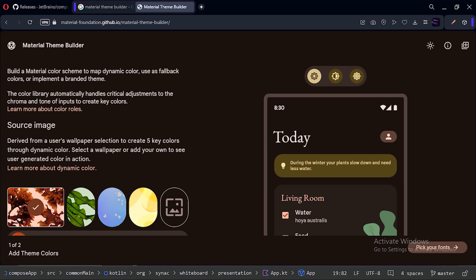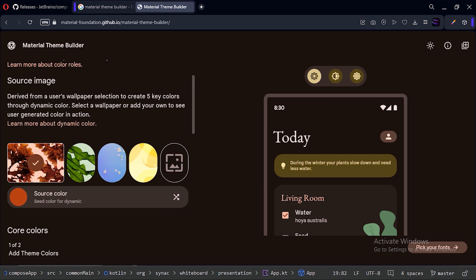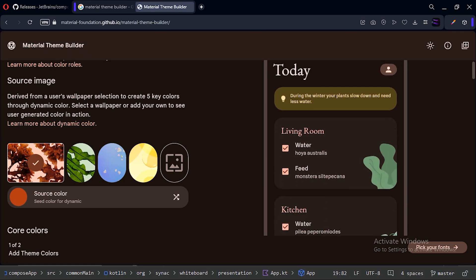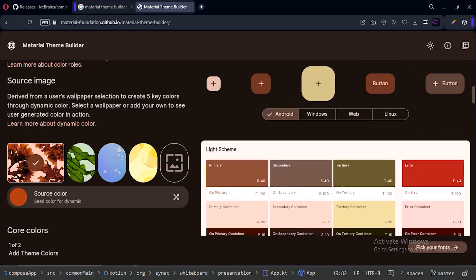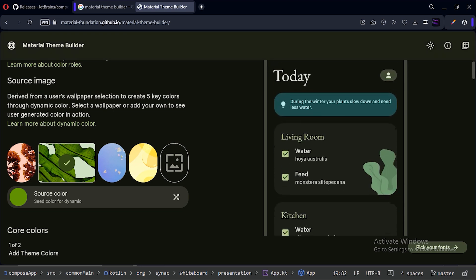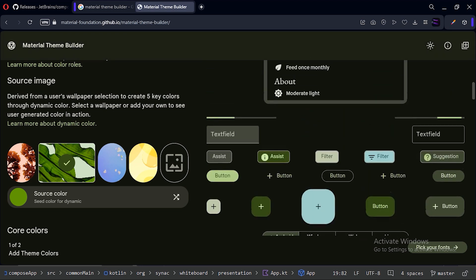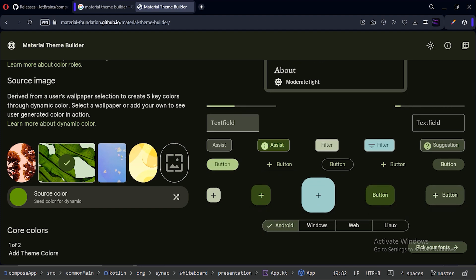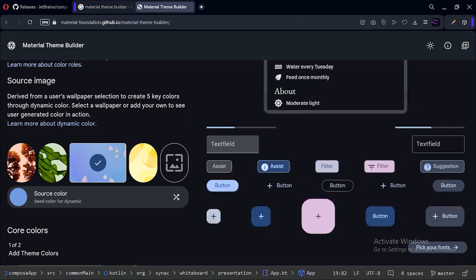On the left side they have given some wallpapers. The first wallpaper is selected and we can see it has extracted this source color. On the right side we can see an app where a theme is being generated from that source color. Selecting the second image extracts a green source color and the app looks different. Selecting the third image shows yet another color variation across all components.